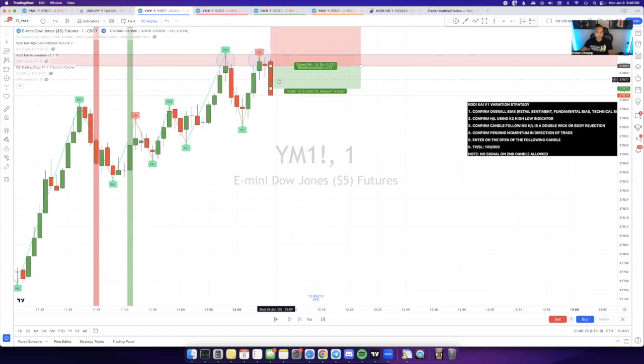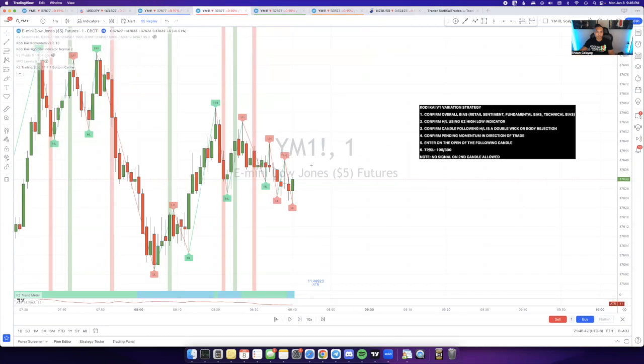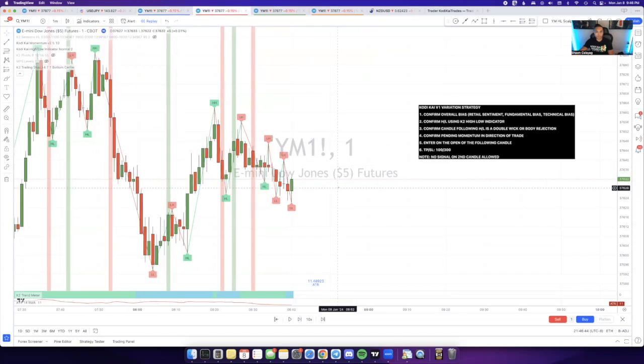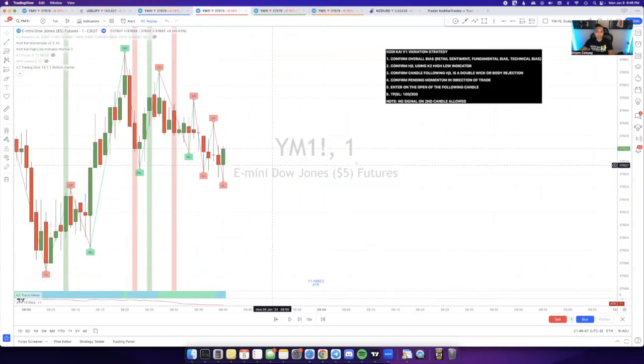This is the main confluence that I look for. I have another example here for a buy. Same situation. We have a V1 pattern right here, double body rejection.